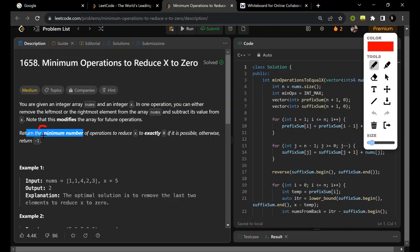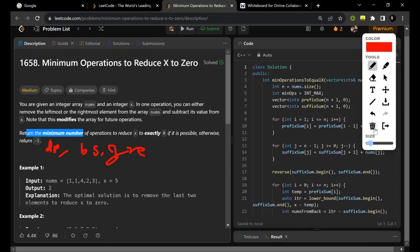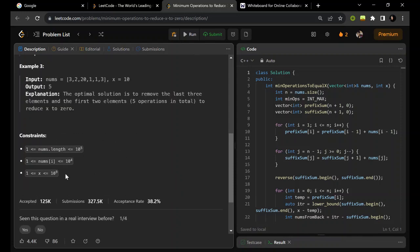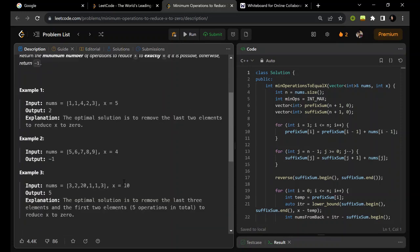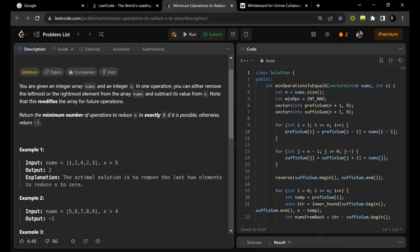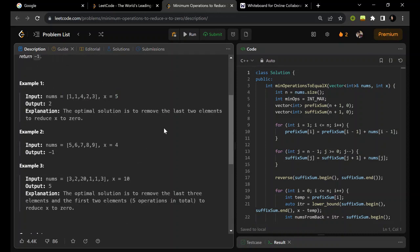Whenever we see these types of terms — minimum number of operations or optimization-based problems — we know that they can be solved either with DP, binary search, or a greedy approach, basically a combination like prefix sum or something greedy. Since the value of x is very large, trying to solve it with DP will surely get a TLE. So how can we approach this question?